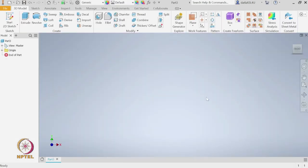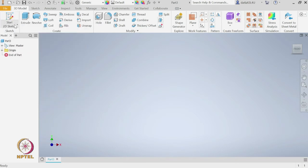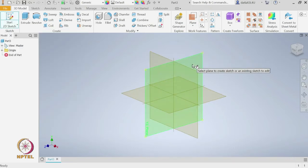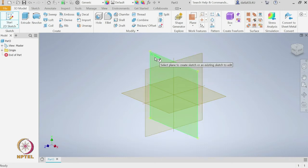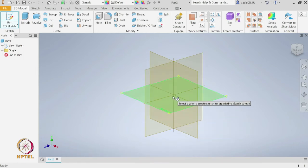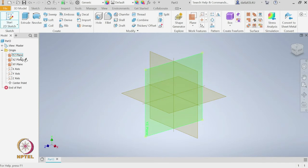Once we start the part template we are in the part modeling environment. We should first select a plane, so we will do Start 2D Sketch and click on that. It shows us the 3 standard planes: the XY, YZ, and ZX planes. Here are the 3 coordinates X, Y, and Z. The center of the coordinate system is also defined. This information you can find once you expand the origin — you will see the 3 planes, the 3 axes, and the center point.